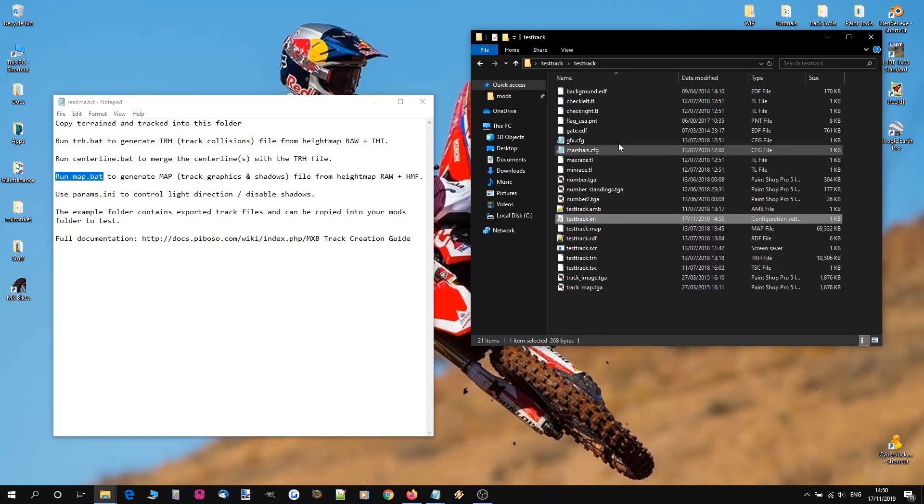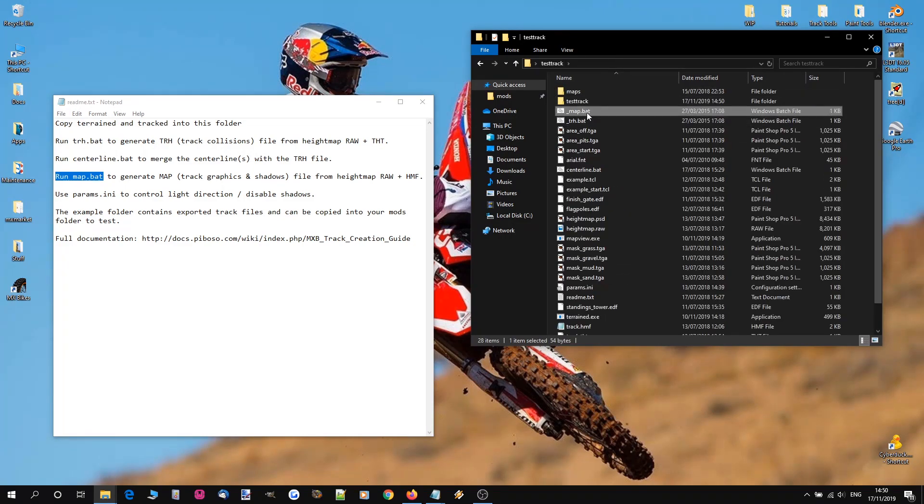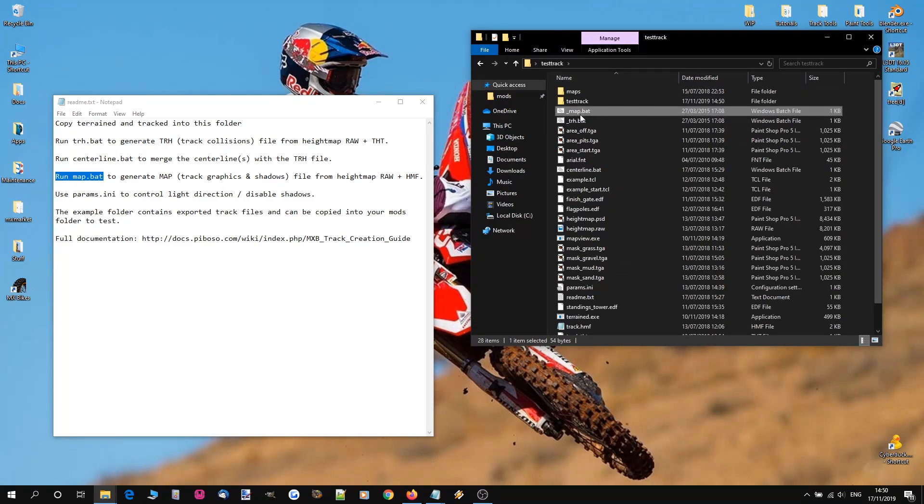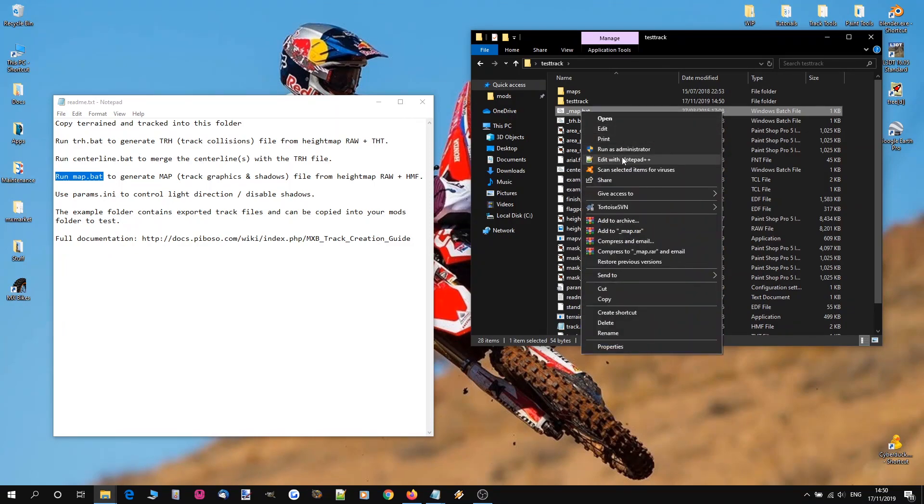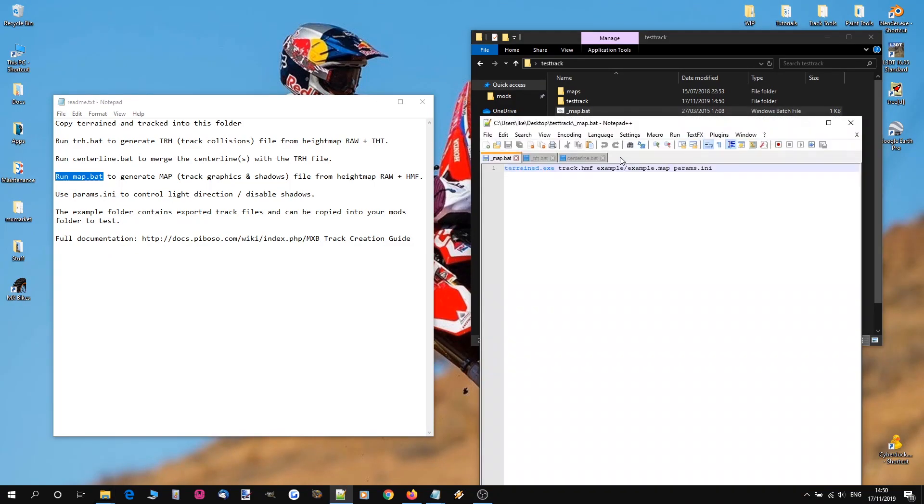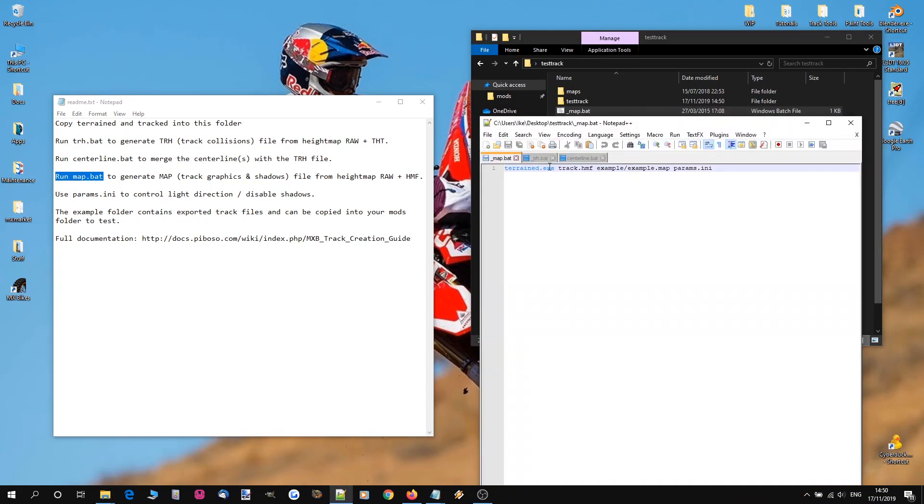Now that's everything we need to do in here. And we're going to come out and we're going to have a look at these processes. So map.bat, if we edit that in Notepad++, you can see it has a certain set of instructions.